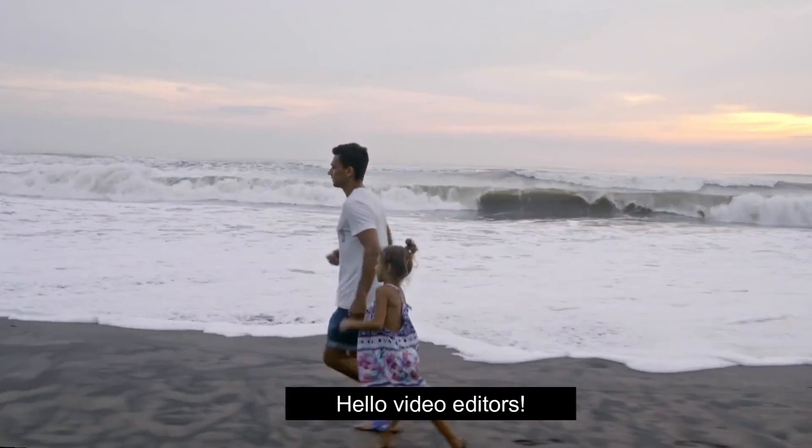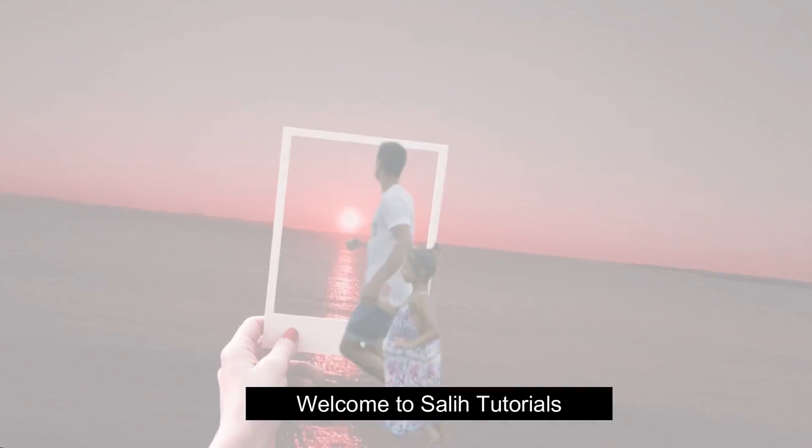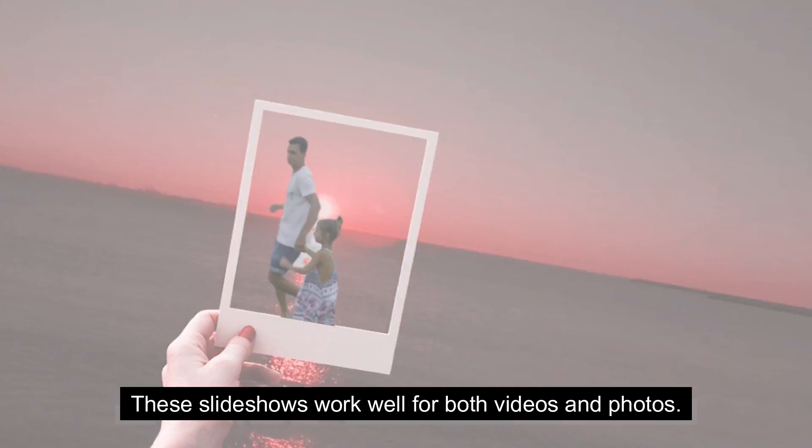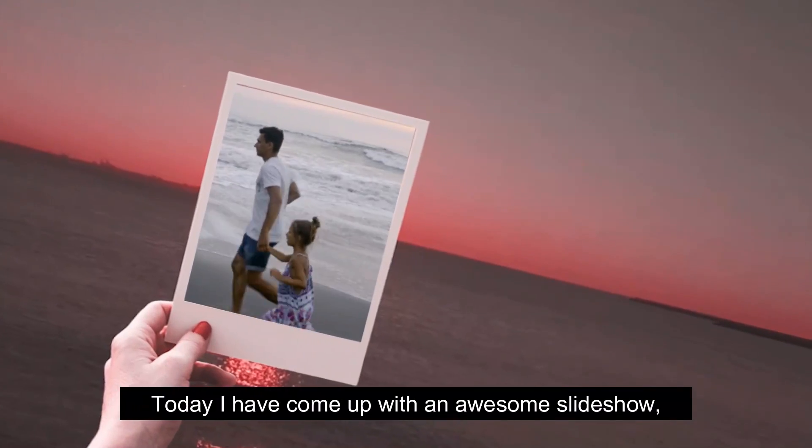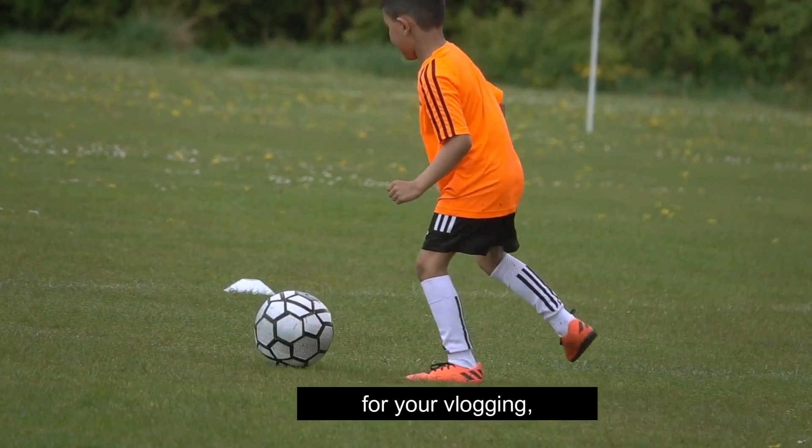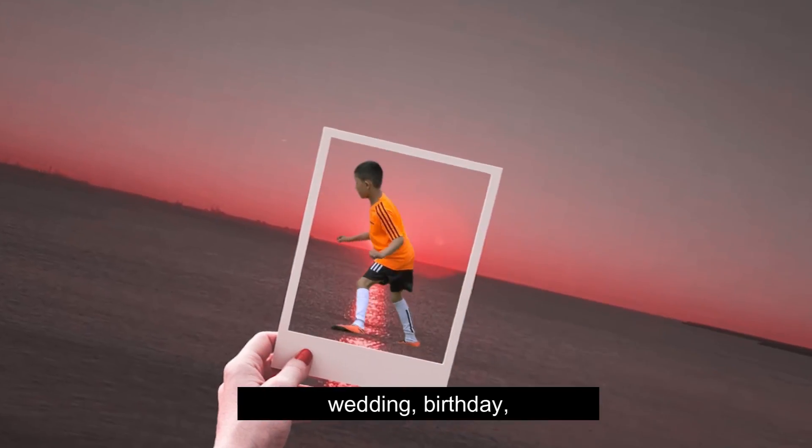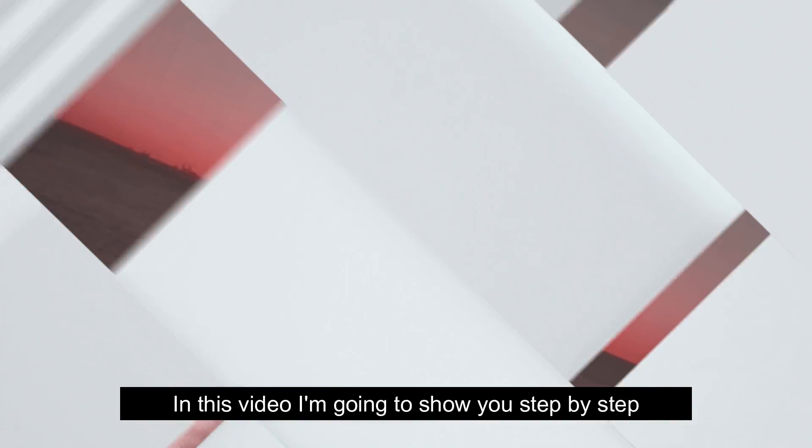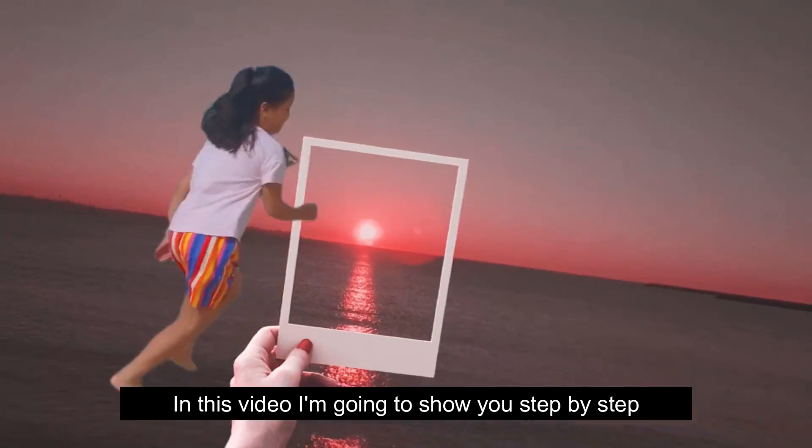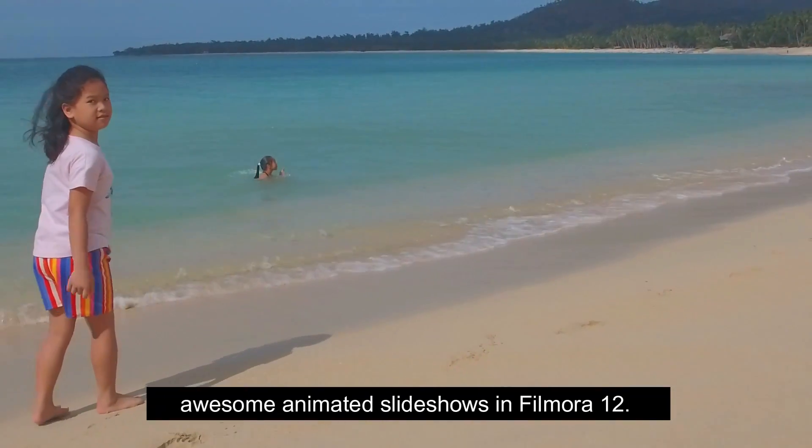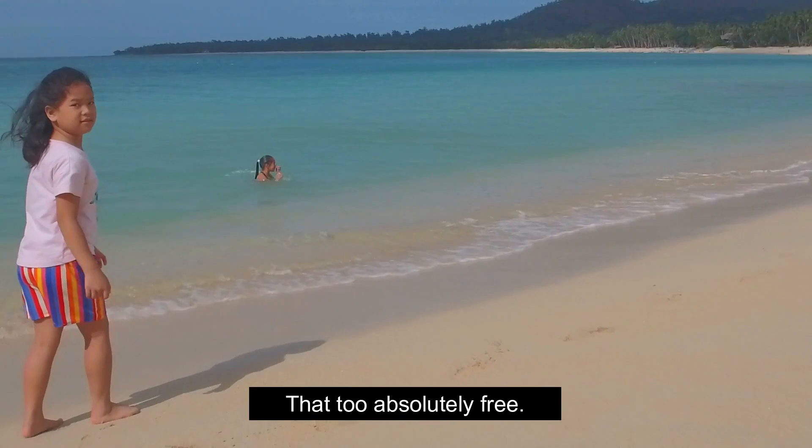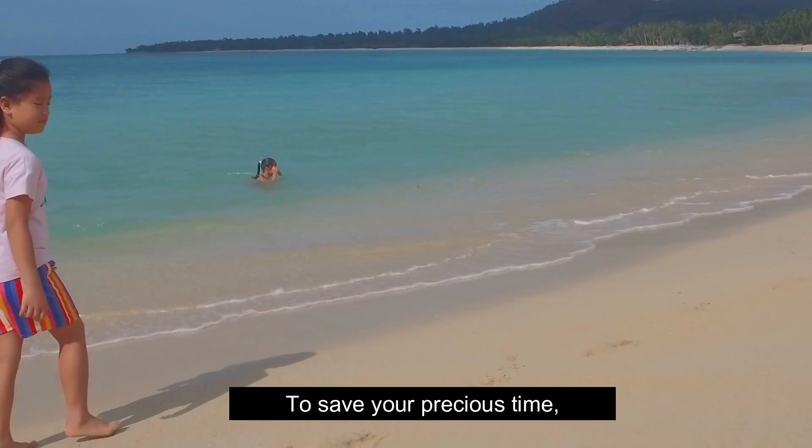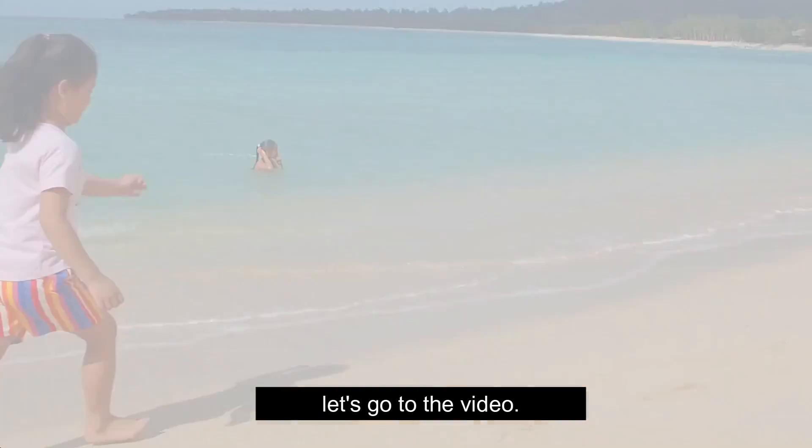Hello video editors, welcome to Sali Tutorials. These slideshows work well for both videos and photos. Today I have come up with an awesome slideshow for your vlogging, wedding, birthday, memorial photo and video slideshows. In this video I'm going to show you step by step how to create this kind of awesome animated slideshows in Filmora 12. That too absolutely free. To save your precious time, let's go to the video.